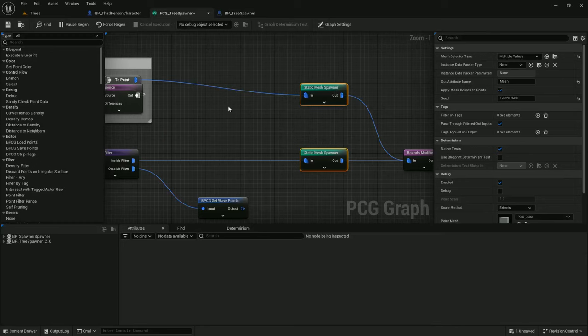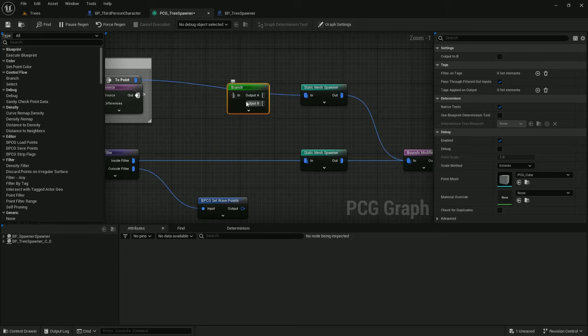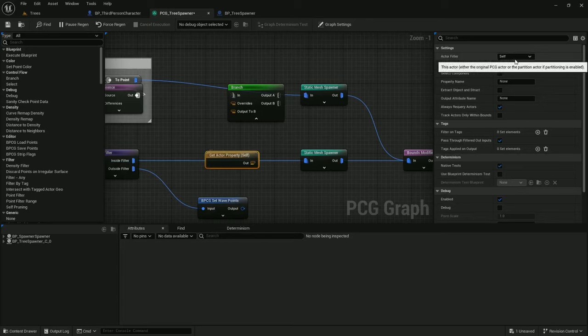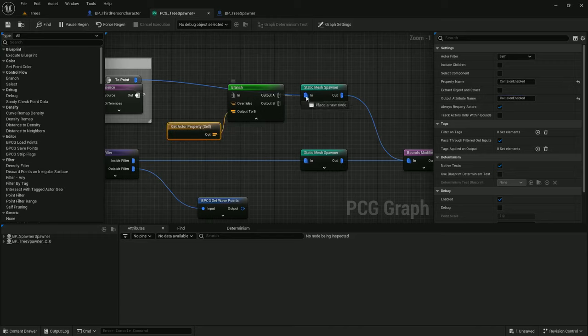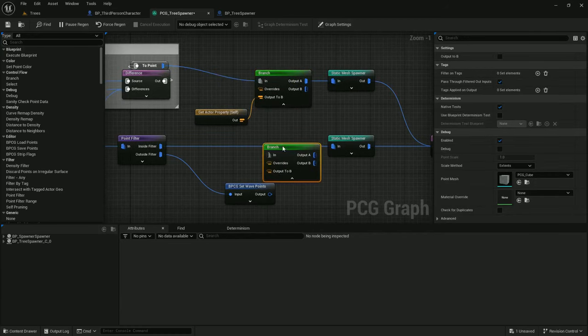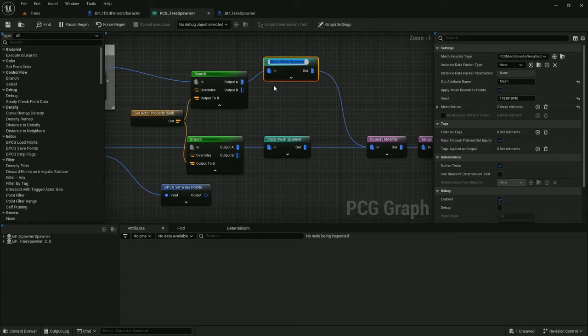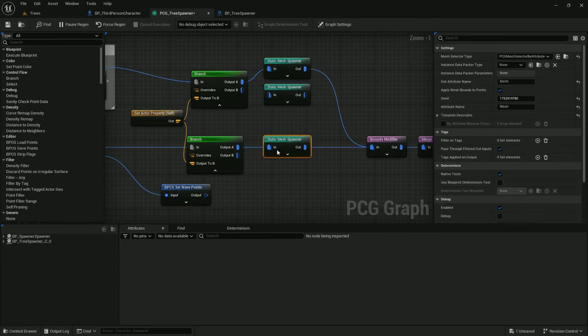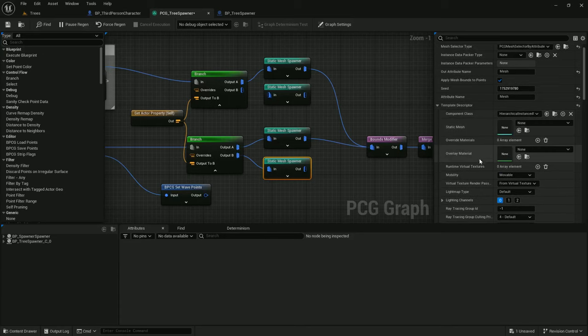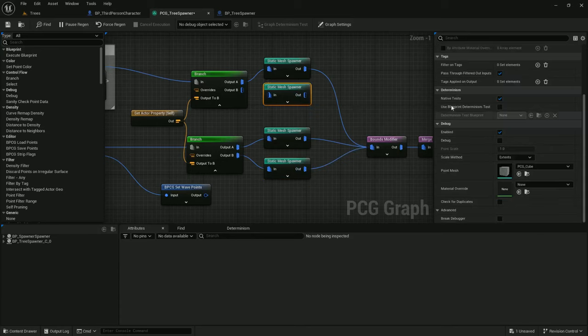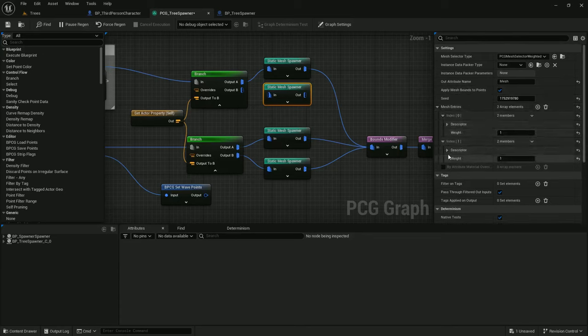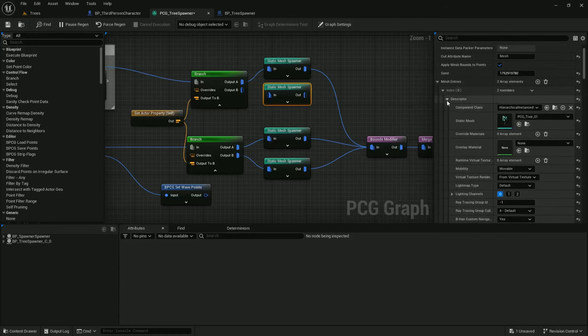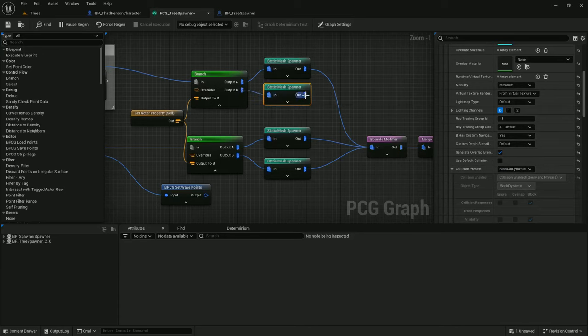And then in tree spawner we're going to add a branch here. If collision is enabled. So let's get actor property—property is collision enabled, grab that. And if it's enabled we'll output to B. So A is going to be collision not enabled. Hook this up first, and we want to do it on both of these paths. So A is not enabled and B is enabled. So on this second static mesh spawner, I'll set collision enabled—block all dynamic and hook that up. And right here, block all dynamic. And for the second one, block all dynamic, hook that up. Save again.